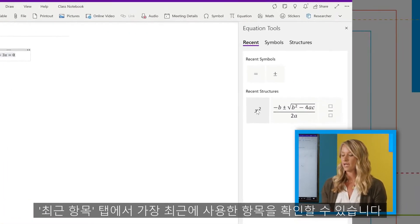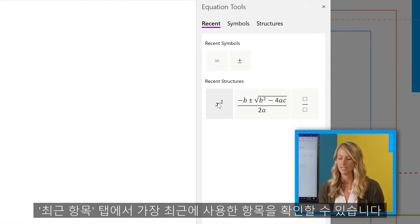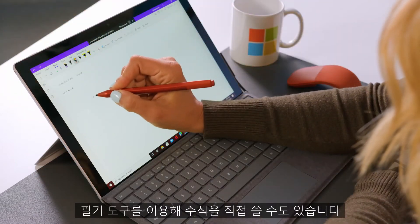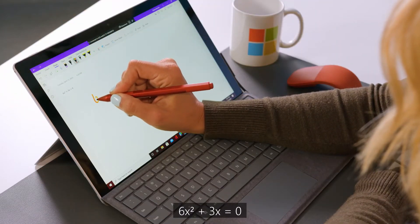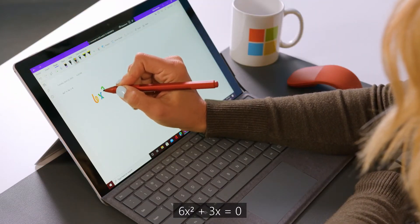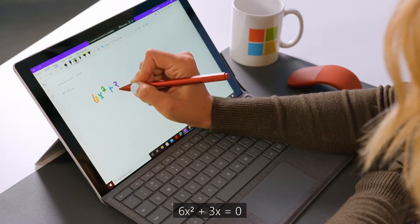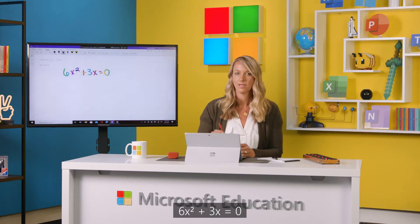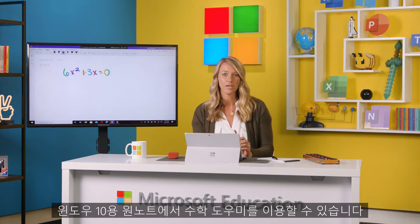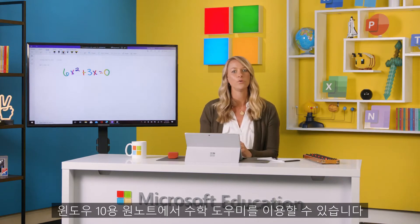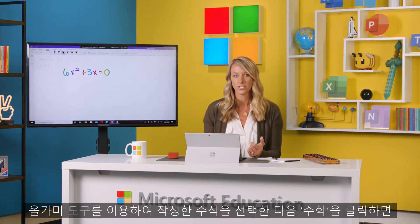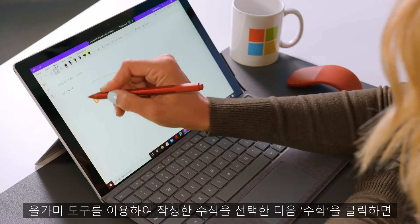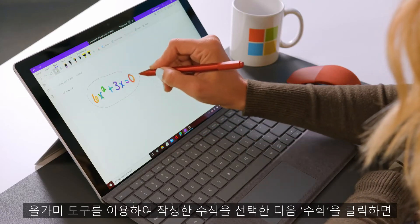There's a Recents tab to store your most recently used assets. You can also write your equation by drawing: 6x squared plus 3x equals 0. From here, in OneNote for Windows 10, you can access the Math Assistant. To do this, select your equation using the Lasso tool, then click Math.